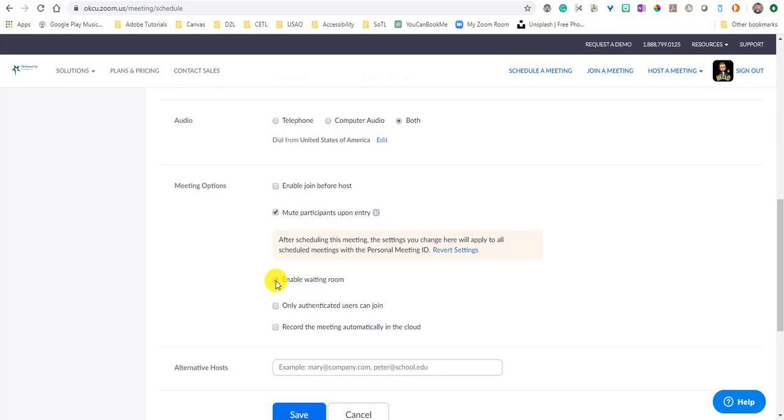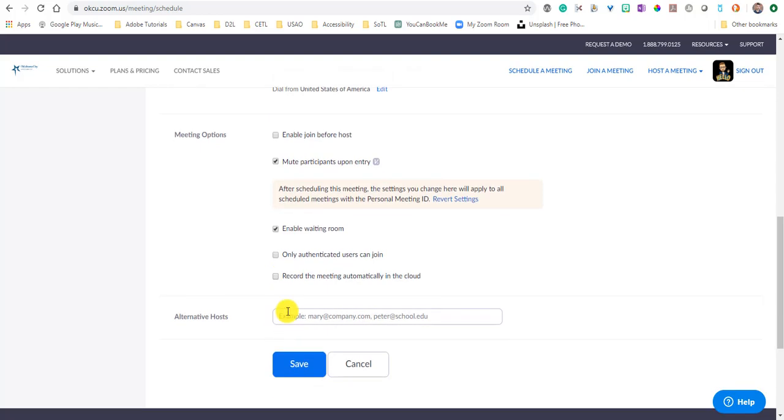You can check only authenticated users can join. You can record the meeting automatically to the cloud. And if you're working with somebody that can also be a host, like you're team teaching or working on a project together and somebody else needs to be able to host the meeting as well, then you can put in their Oklahoma City University email address.